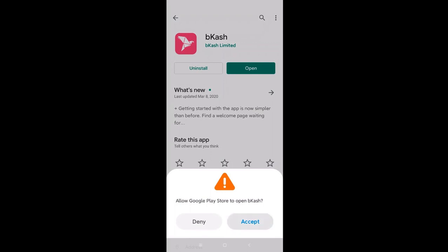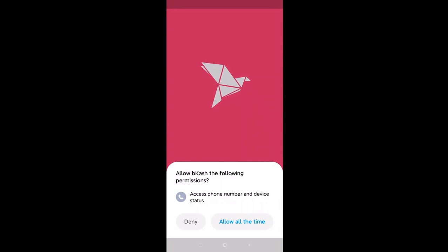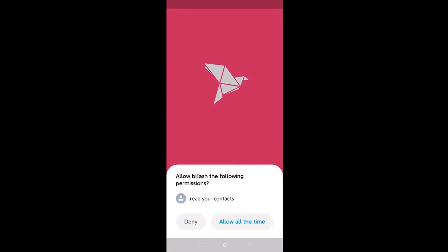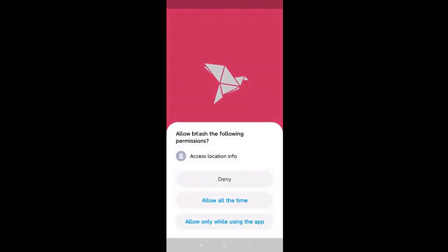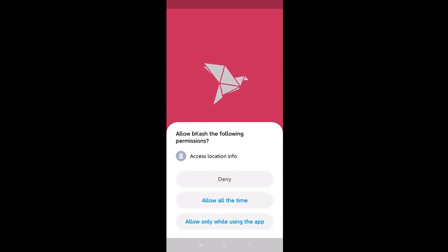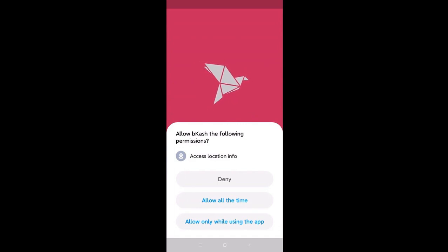We will click accept and open it. We will see that we will get the phone book access. We will allow it, then we will allow it. Next, we will have GPS access to our location.